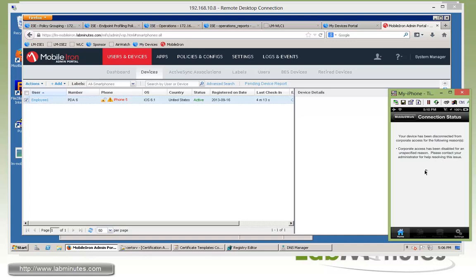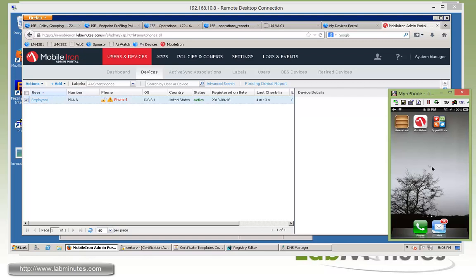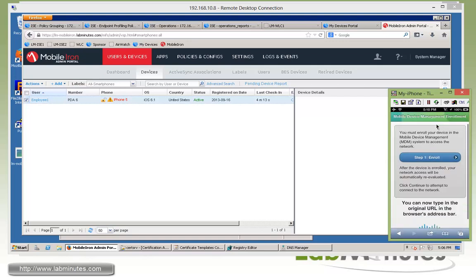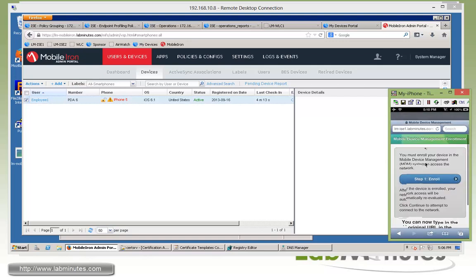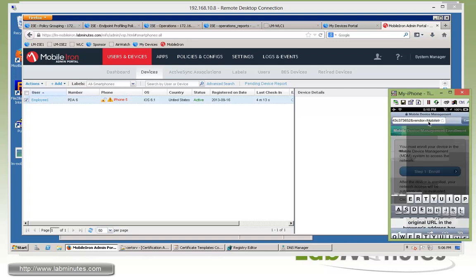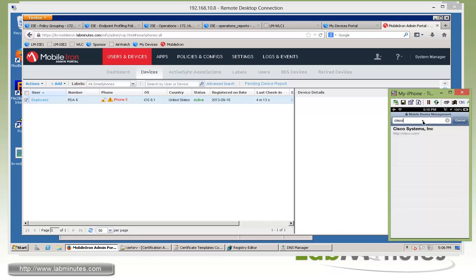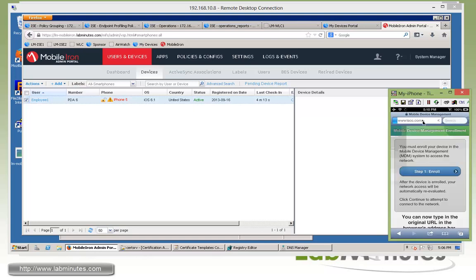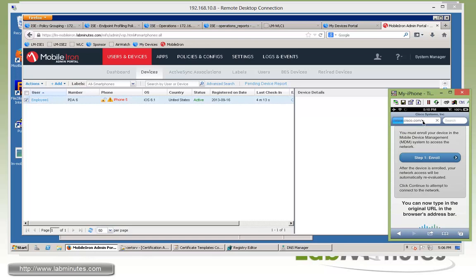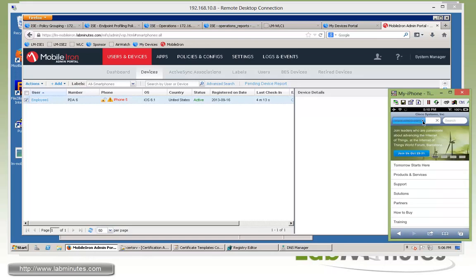So at this point, if you go back and trying to access the same internal resource. And again, since we're in the non-compliant state, we said we should have access to internet. So we can download the app for mobile in a little bit here. And you can see that we do. We can go to Cisco.com.